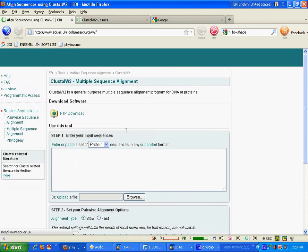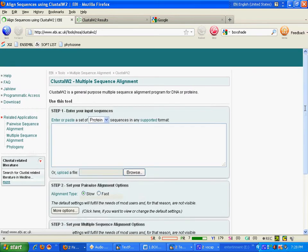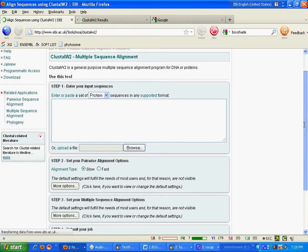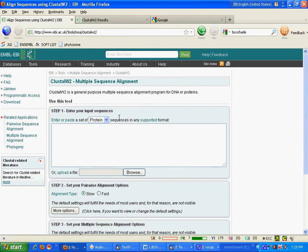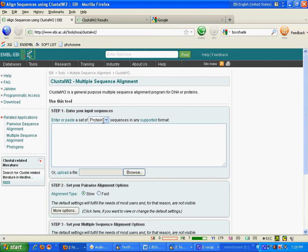This is the ClustalW hosted on EBI server. Here you can choose your sequence type. I am going to use the protein sequence, so I choose protein.